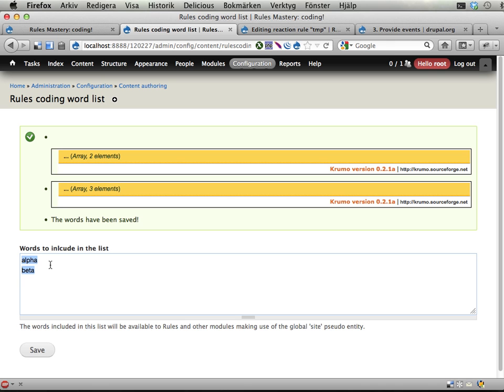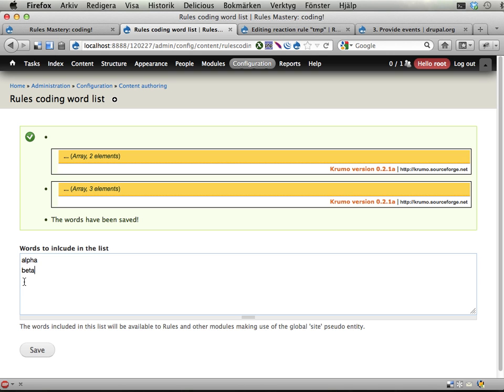Because rules cannot pass these variables by reference, so if you change them inside rules, it doesn't affect the rest of Drupal. And when you work with entities, this is no problem because entities are saved at the end of the rules execution. But when you work with arrays like this, like the words we have here, this doesn't happen.